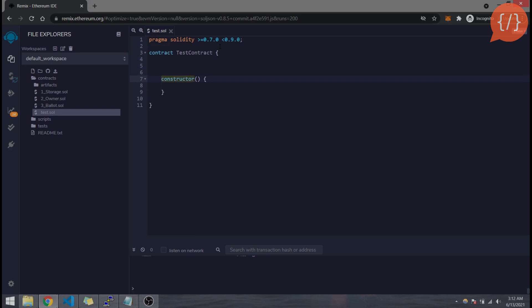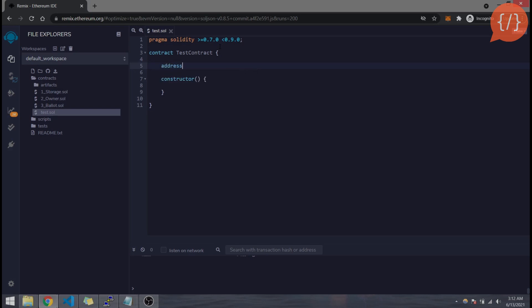The constructor is executed whenever the smart contract is deployed on the blockchain. Let's declare a variable of type address — address is a special type in Solidity that represents an Ethereum address of any user. We'll call it owner and leave it uninitialized. We will set the value of owner in the constructor: owner = msg.sender. msg.sender contains the address of whoever is calling the transaction — in the constructor, that's the one deploying the contract, so our initial owner will be the deployer.